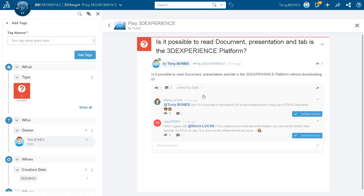So I'm going to go into the question by clicking on it. As you can see here, I asked a question yesterday about the possibility to read document presentations and tabs in the 3D Experience platform. I did get two answers from two different people. The first one tells me that yes, it's possible, but the information seems not that complete. If I look at the second answer, I can see that there is also a webinar to explain that the function is going to be available in FDO3 and that the webinar will give me more information on the other enhancements. So this answer seems good to me.